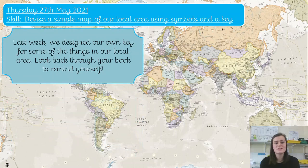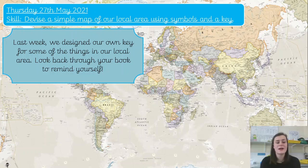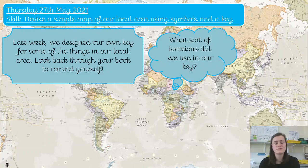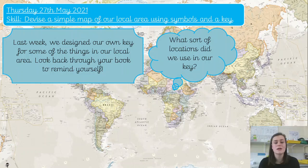So last week we designed our own key for some of the things that we can find in our local area. Of course you can look back through your book to remind yourself, but have a little think — what were the sort of locations that we used in our key? You can pause the video and have a little think now.